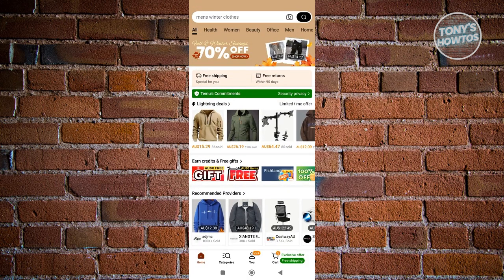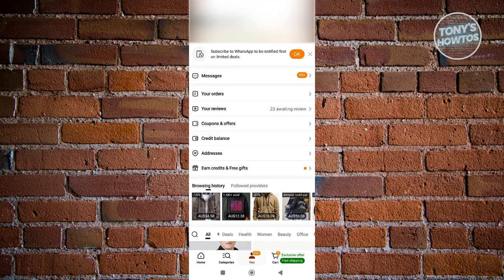Now from the main menu, we need to view our orders. At the bottom center of the screen, go ahead and click on the You tab. And from here, we need to go to the Your Orders section. So let's go ahead and click on it.